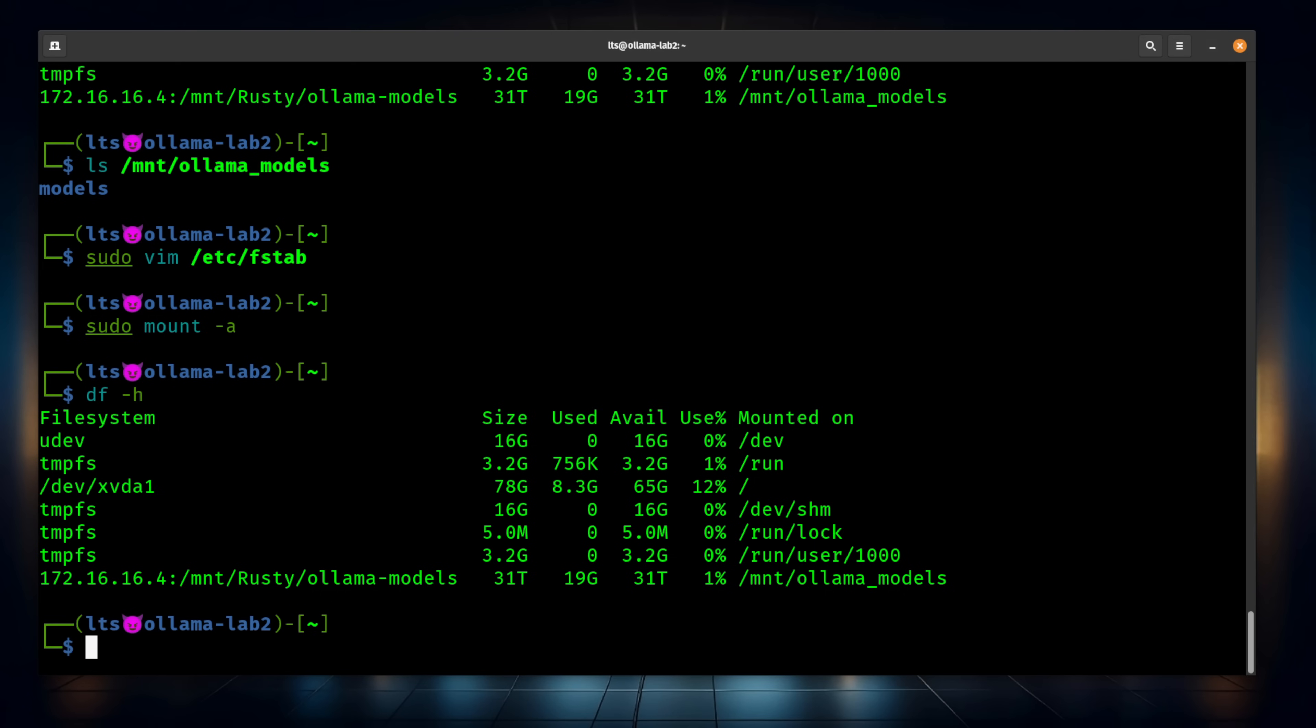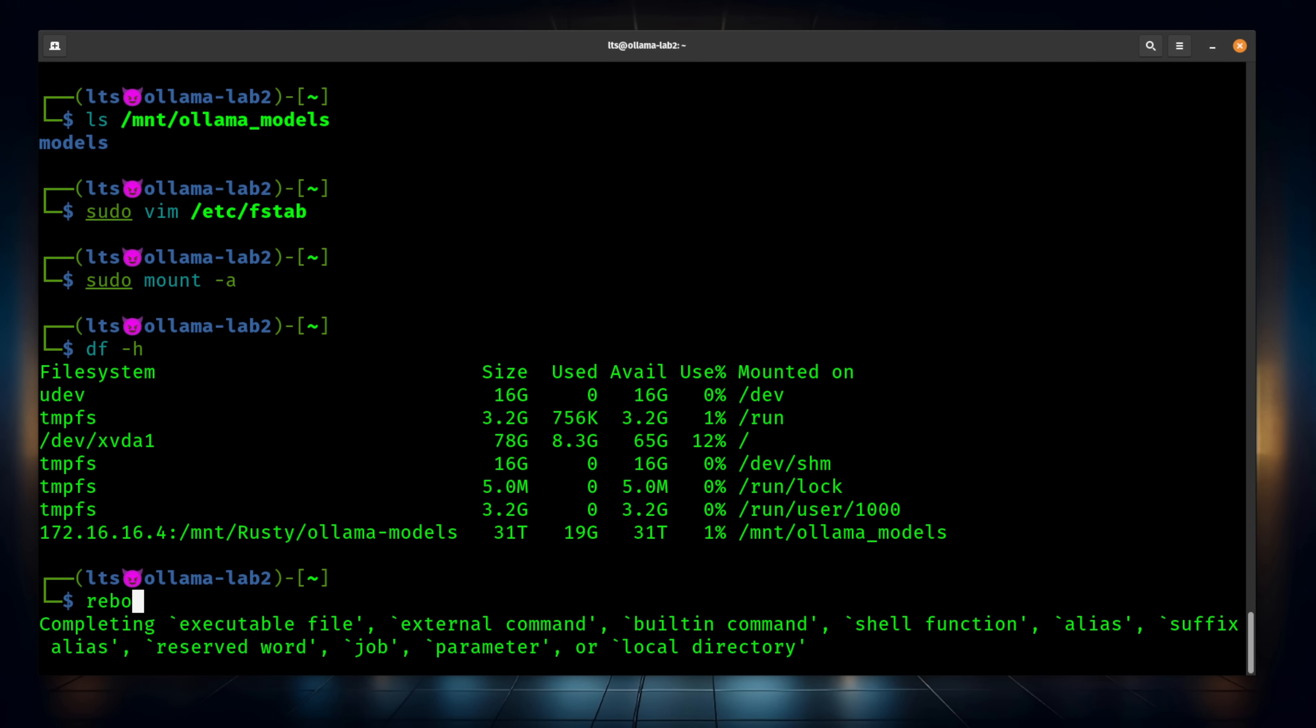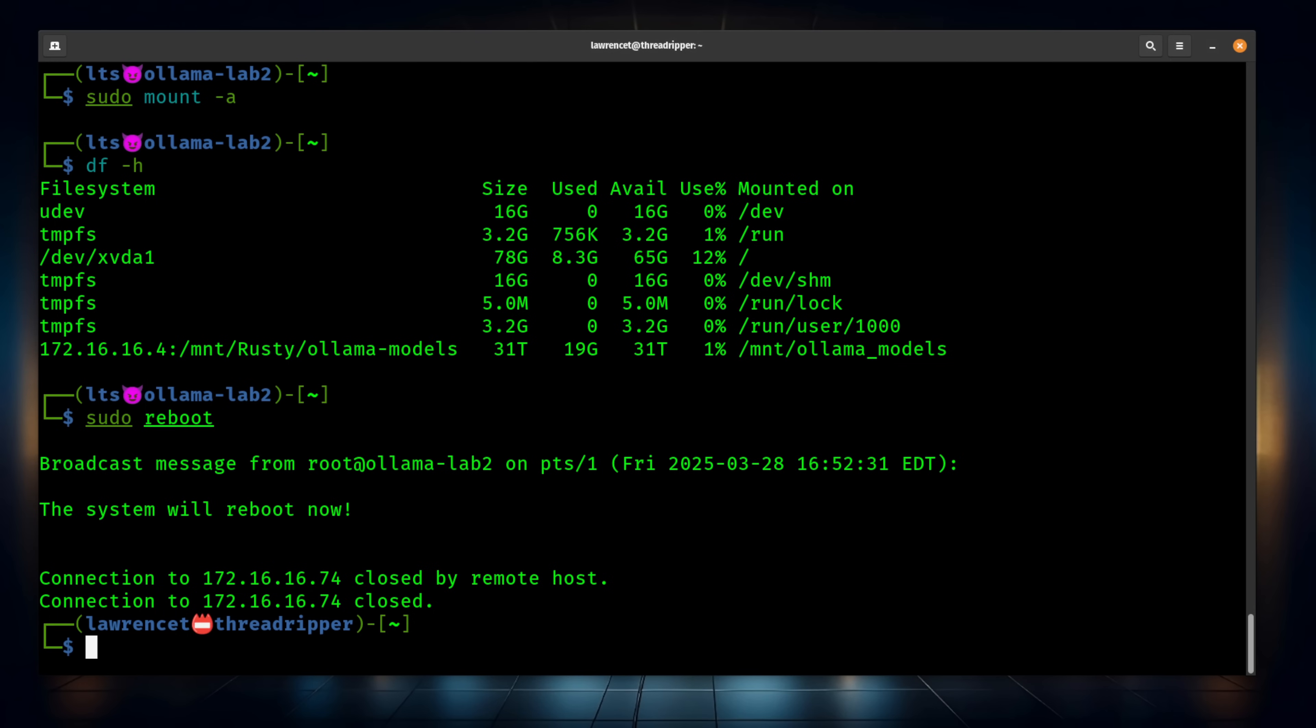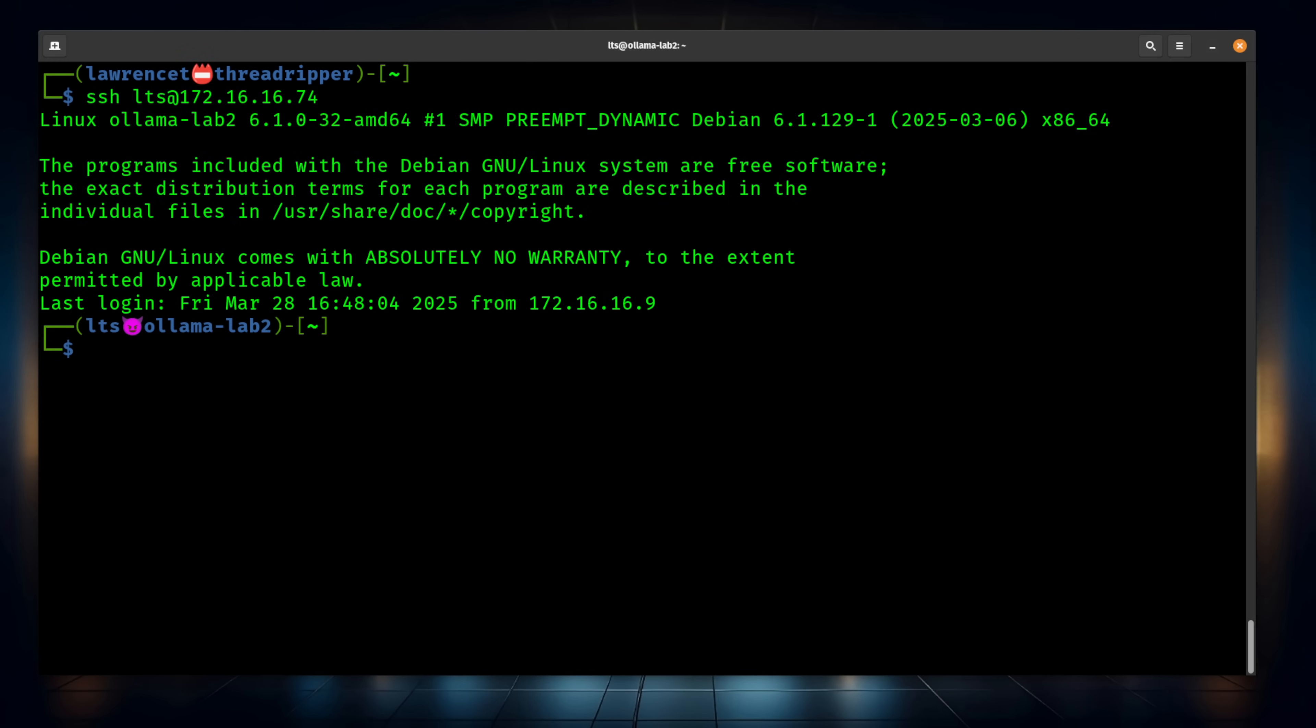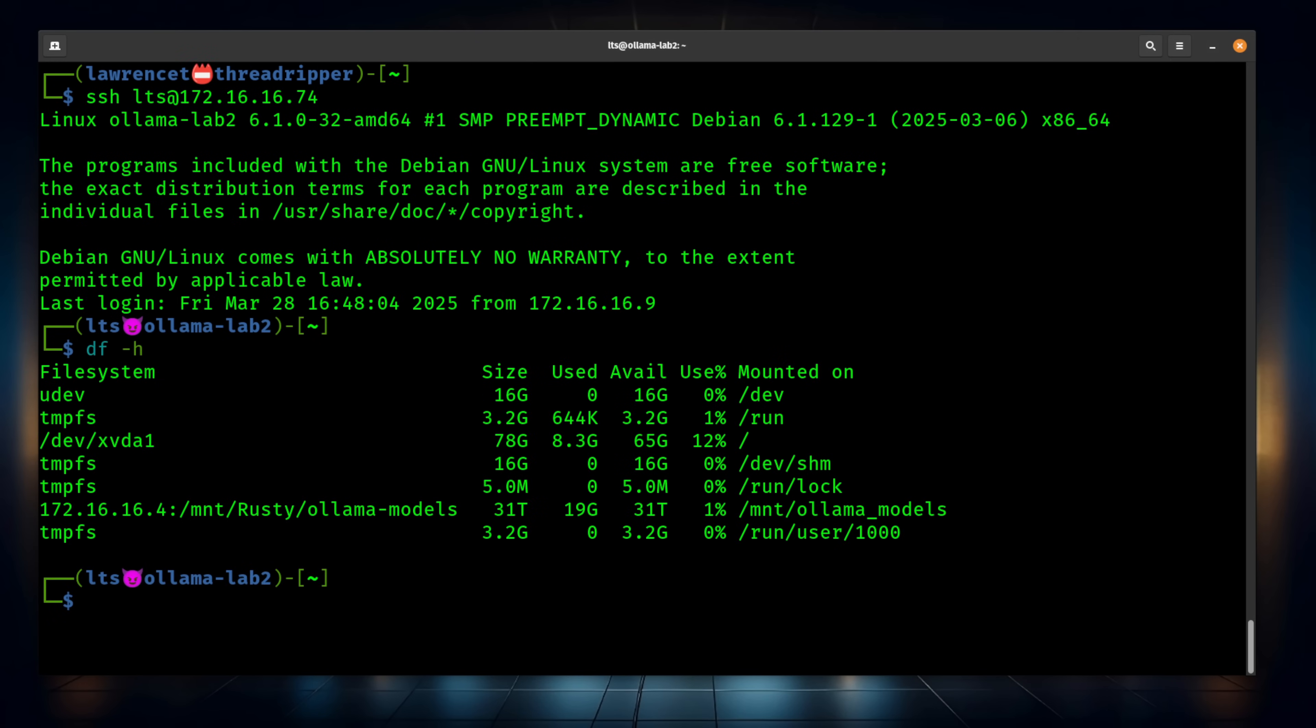Okay, the system is rebooted, and we can see it's still mounted to the Ollama models.